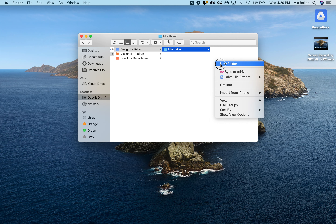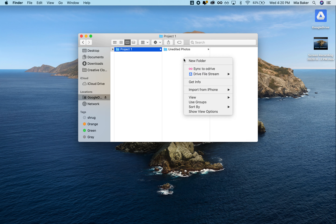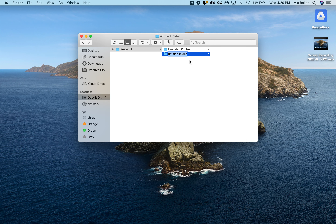Just X out of this, doesn't matter. It'll immediately open up this folder. If you scroll down to Locations, Google Drive is going to be right here. You can also access it by selecting this folder and it'll open. You'll always save within Share Drives, then Design One Baker, then right click and make a new folder.